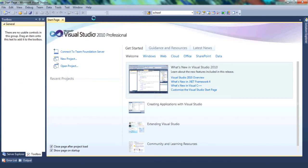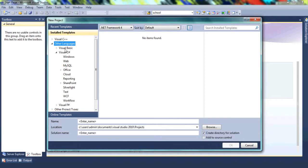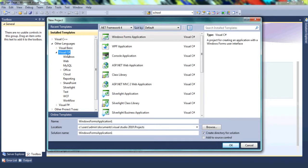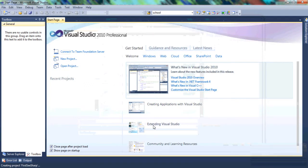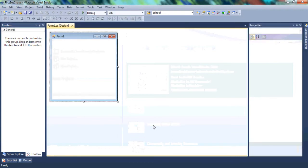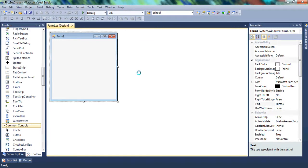We wait for that to load, and once it does, we're given options with recent templates and installed templates. We don't want Visual C++. We want to go to Other Languages, expand that, and we don't want Visual Basic either — we write code in Visual C Sharp. So click on Visual C Sharp and select Windows Forms Application. We'll change the name of the project and call it First C Sharp. Once we click OK, the program runs and we're taken to this page. Whenever you create a new Windows Forms Application — known as WinForms — you're given this page, and this is known as a window.